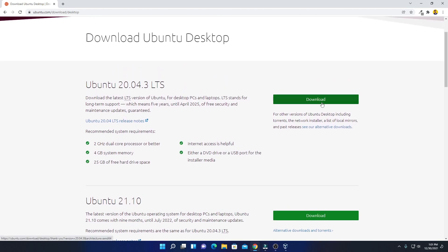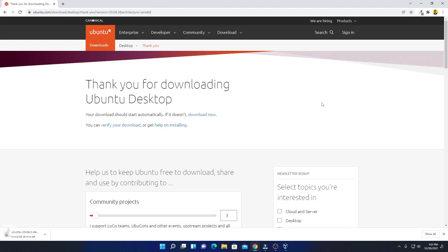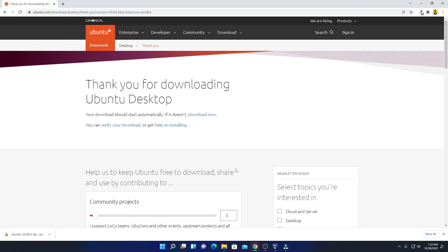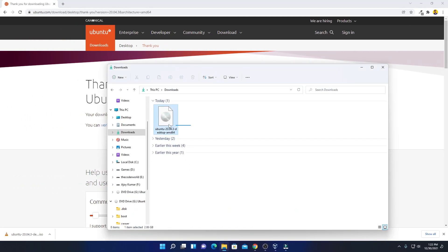Click on the download option. Here you can see it is downloading — it is around 2.9 GB. Let me complete the download process, and after that I will show you how to install Ubuntu on Windows 11 using VirtualBox. Our download has been completed. Now just open your download folder — here we have our Ubuntu ISO file.